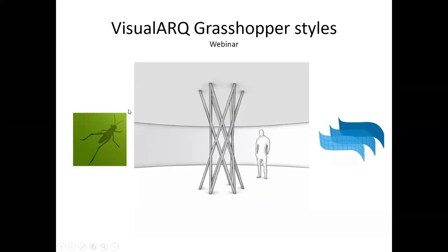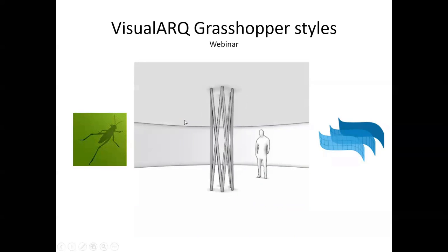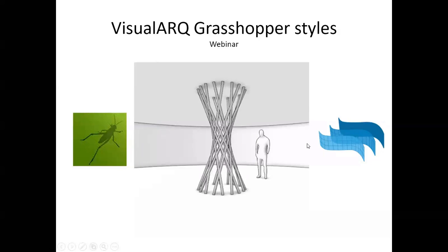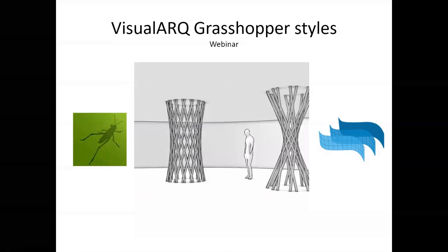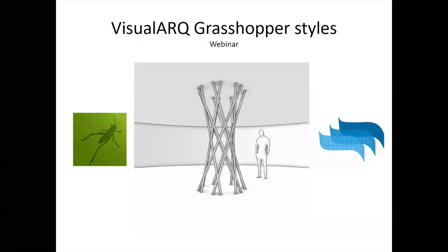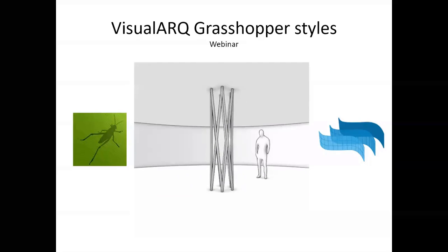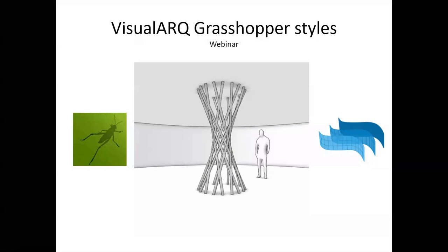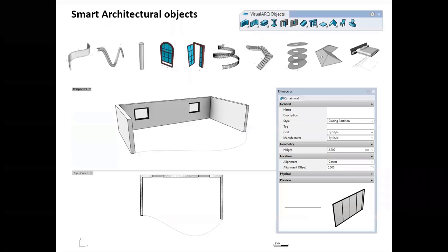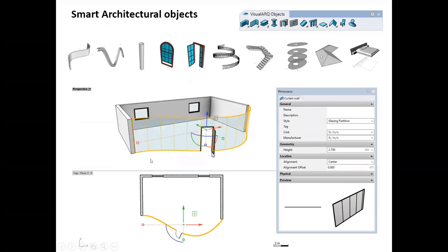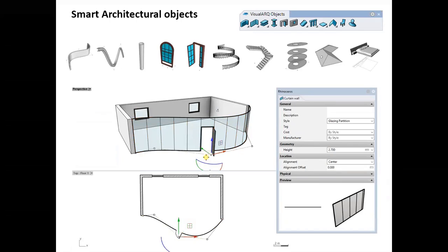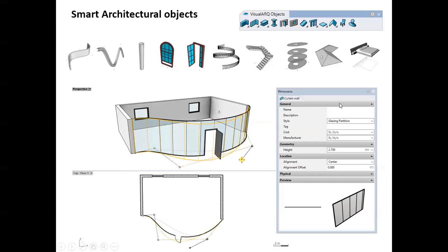Today I'm going to talk about the integration of VisualARQ with Grasshopper, where you can create VisualARQ objects from Grasshopper definitions. I'll show some examples and tips about how this workflow works so you can get a good idea about all the possibilities. VisualARQ has a set of architectural objects with 3D and plan view representations that are associative — like doors inserted inside walls — and they can be edited through parameters.